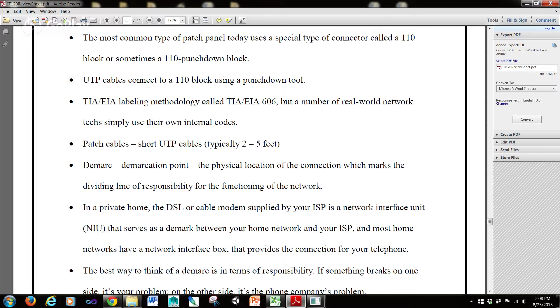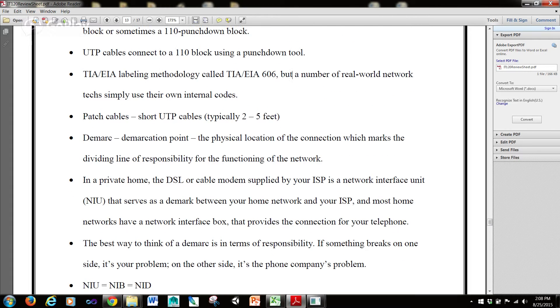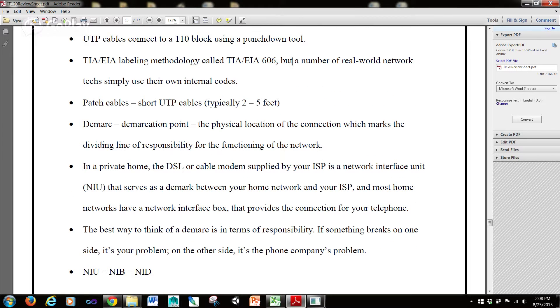Patch cables, short for UTP cables, are typically 2 to 5 feet. A demarc or demarcation point is the physical location of the connection, which marks the dividing line of responsibility for the functioning of the network.